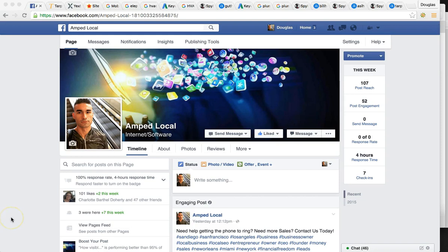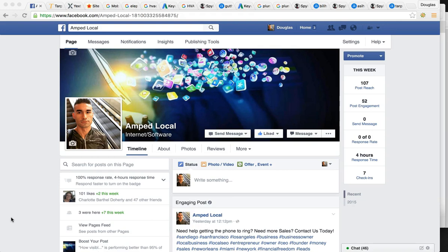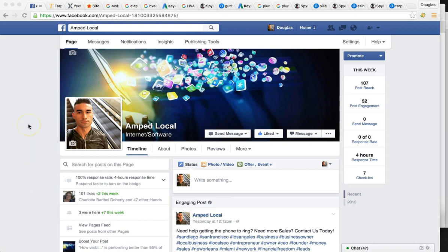So I just want to jump right into the video. As you can see, we're on one of my business pages. My company is Amplocal. We do web design, SEO marketing, pay-per-click management for your Google AdWord campaigns, and we also do lead generation. We build out websites, get them ranked in any city and corner the market for whatever niche market that you're interested in or may be serving.